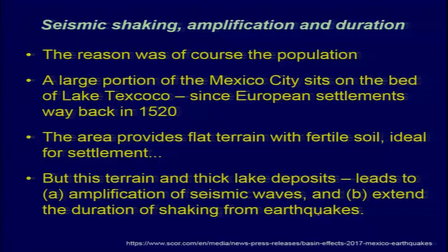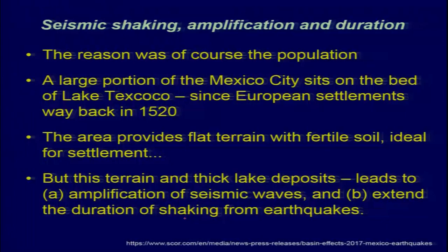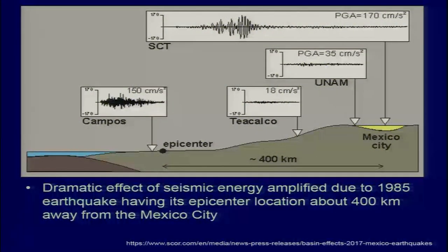This is another added problem which people experience if they are in alluvial plane areas — first, amplification, and second, because of the amplification, the duration of shaking increases. Looking at the effect of seismic energy amplified due to the 1985 earthquake, its epicenter was located about 400 kilometers away from Mexico City.